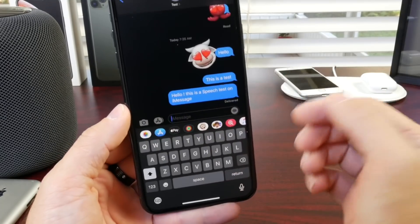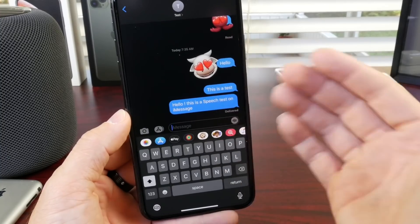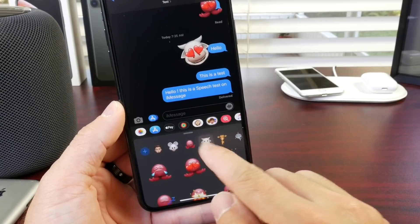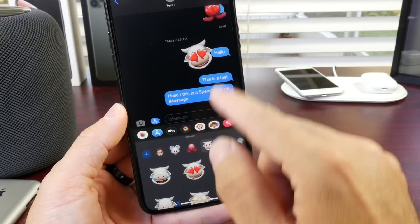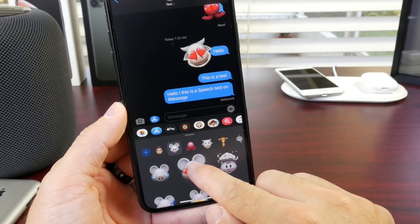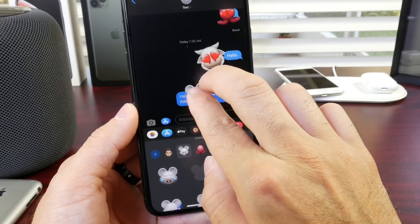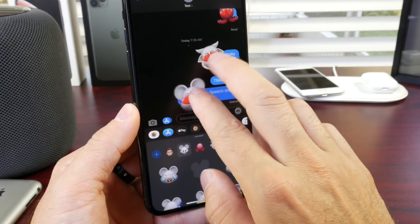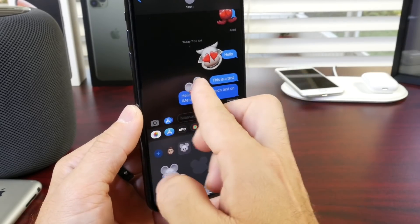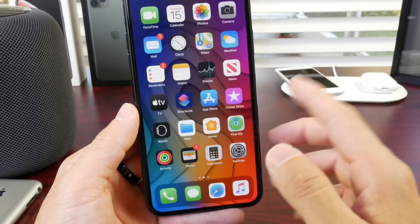Now another question I get is how do I reply with Animoji stickers to a message thread? With iOS 13, every single iPhone supports Memoji and Animoji stickers, and you can use these stickers to actually reply to conversations. You tap and hold onto it and drag and drop it into the conversation. You can also use a second finger to make it larger or smaller. So it's a really cool way to reply to messages and particularly a message thread.